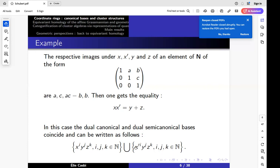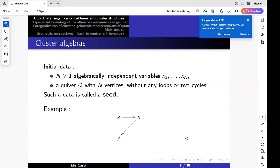These bases split into two families of monomials: the monomials in x, y, z on the one hand, and the monomials in x', y, z on the other hand. These two families form a basis as a vector space of C(N). Now I'll talk a little bit about cluster algebras — strictly what I need for motivation, but it won't be crucial for the talk.